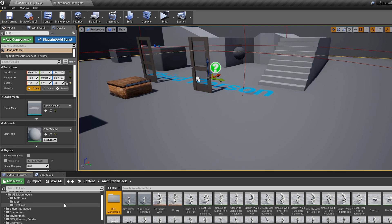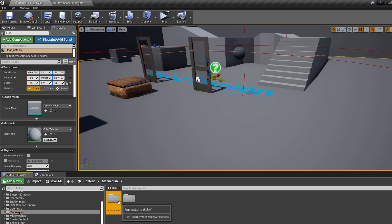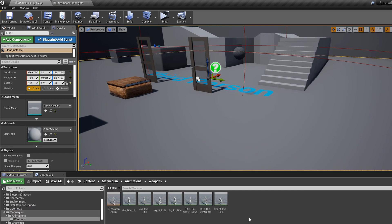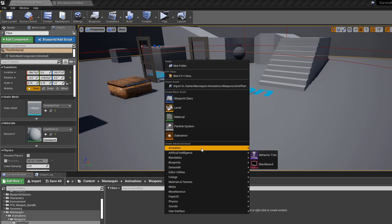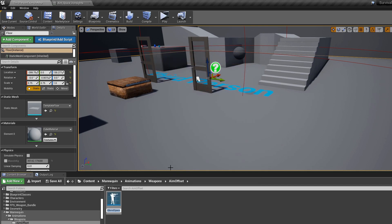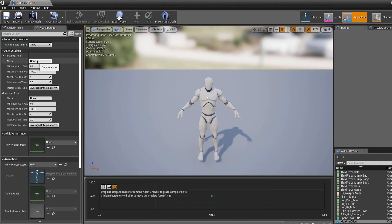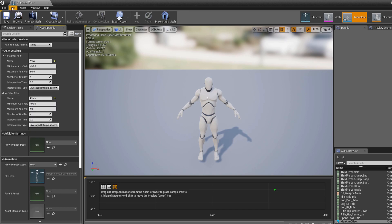I'm going to get started by making the aim offset. Go to our mannequin folder, animations, weapons, make a new folder called aim offset. Go into the animation tab and create a new aim offset — make sure it's for our mannequin, not the animation starter pack one. Call this one man aim offset. Open it and on the horizontal axis change the name to yaw, minimum value negative 90, maximum value positive 90. The vertical axis will be pitch, also negative 90 to positive 90, and save.